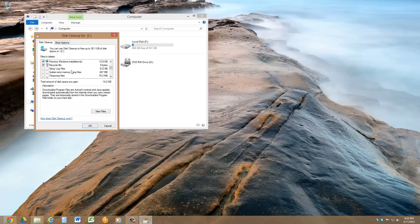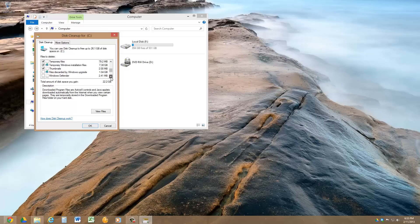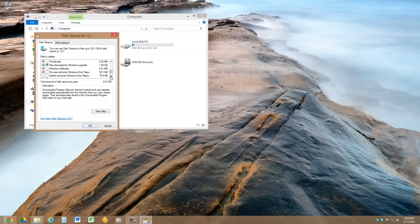It tells you the amount of the size that it can free up if you clean these things up, like temporary Windows installation files, that's 7.38 gigs I can clean that up. Discarded by Windows, Windows isn't even using a gigabyte, it's just sitting there. So we can clean up some of these things.